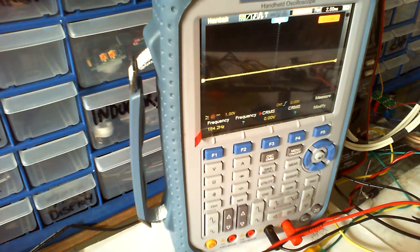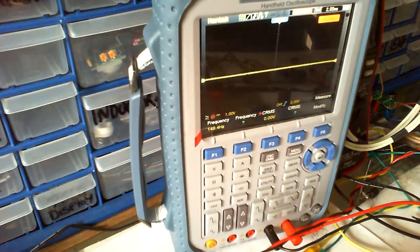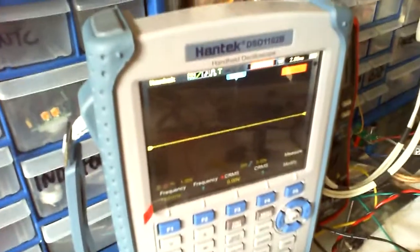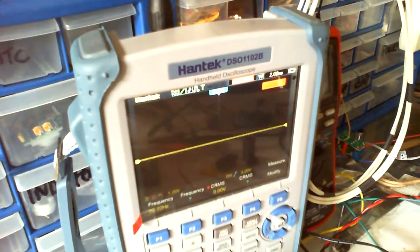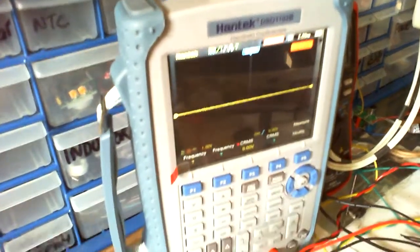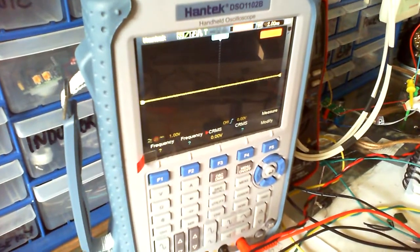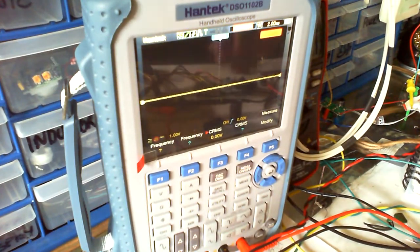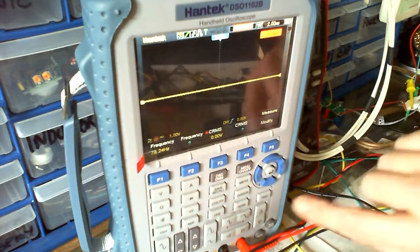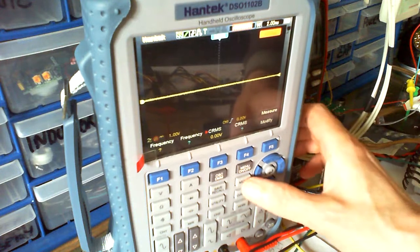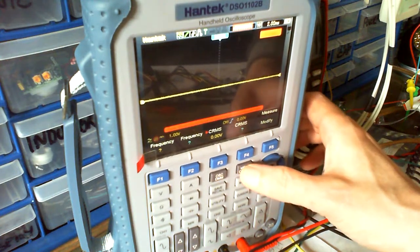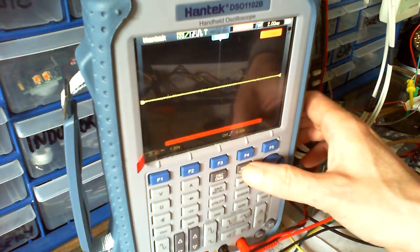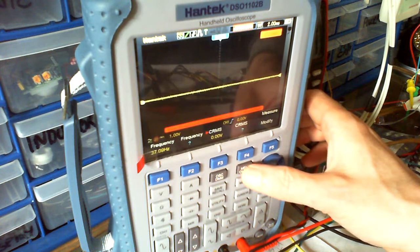It's the DSO 1102B. I get the best angle when it's angled downwards to the camera so you can actually see what's on the menu there.